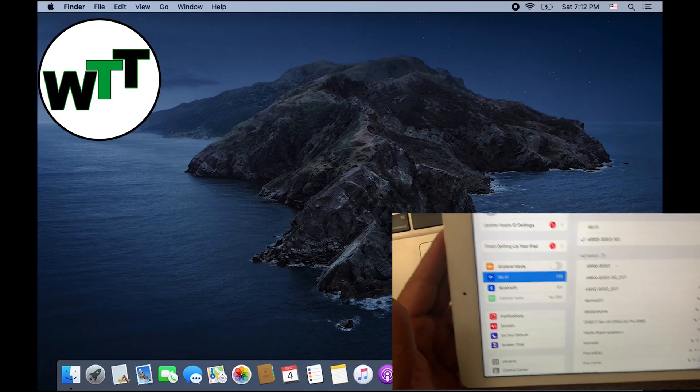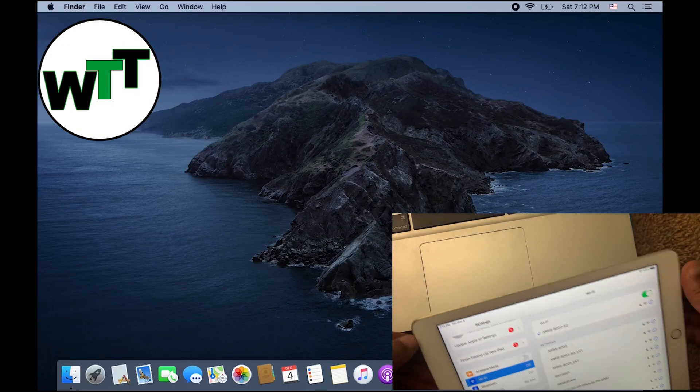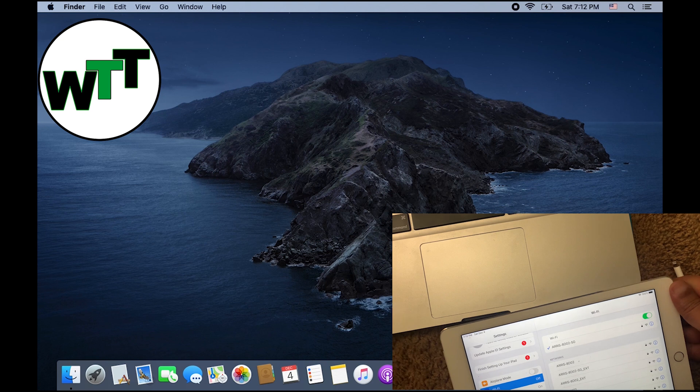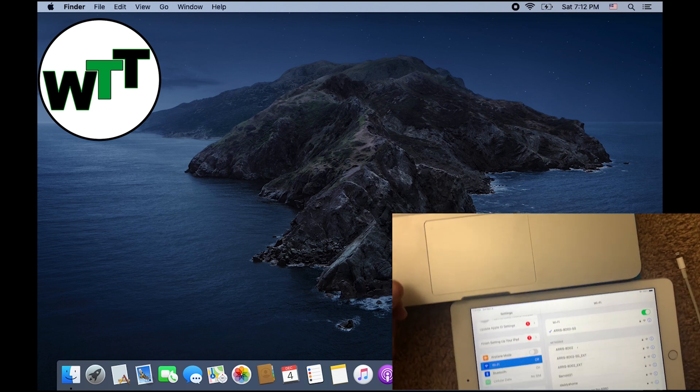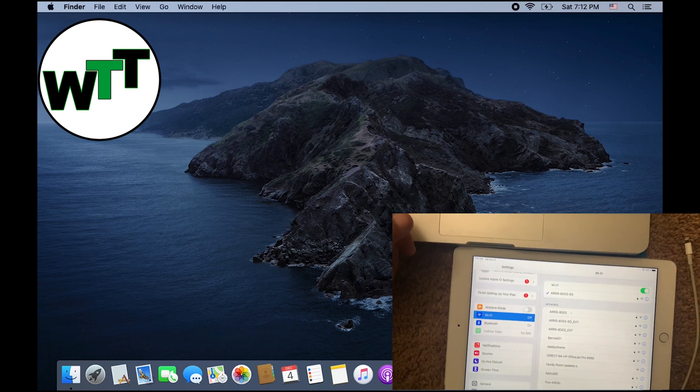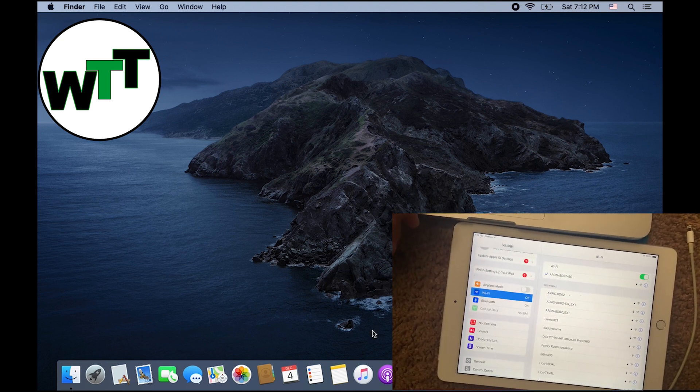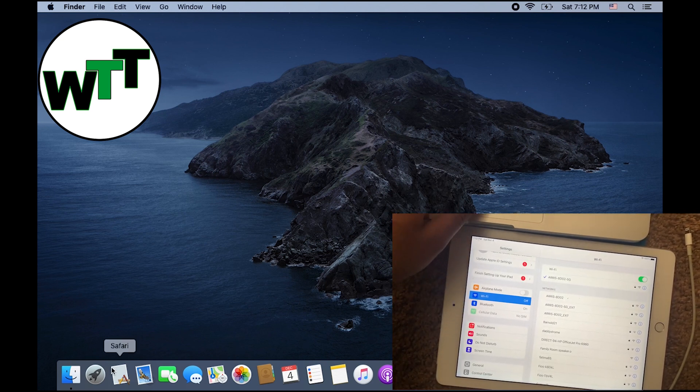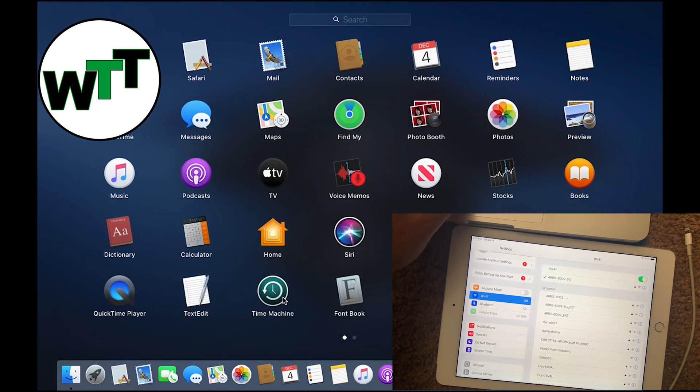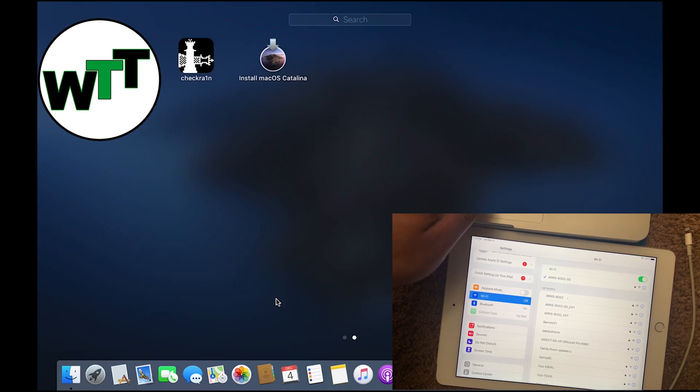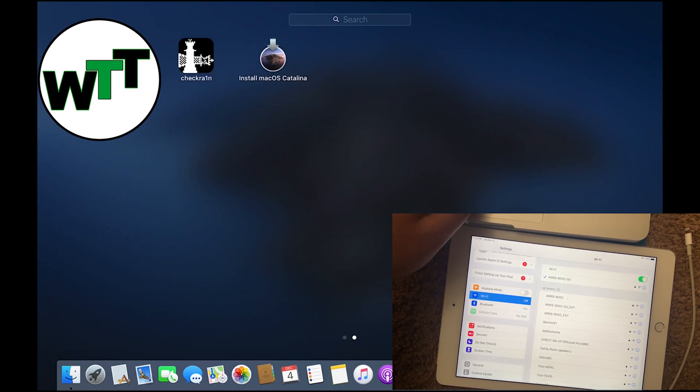Hello everyone, hope you guys are doing well. Today I'm going to make a video about how you can jailbreak your iPad Air 2 on iOS 14.